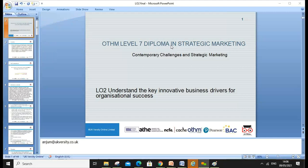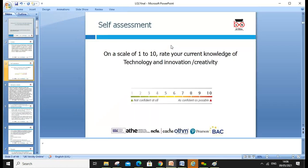Welcome everyone, let's start our Lesson Two today. We'll go through Learning Outcome 2 — understanding the key innovative business drivers for organizational success. My name is Anjum Sattar and my email address is anjum@ukversity.co.uk. Please, if you have any questions, drop me an email and I'll try my best to get back to you as soon as possible.